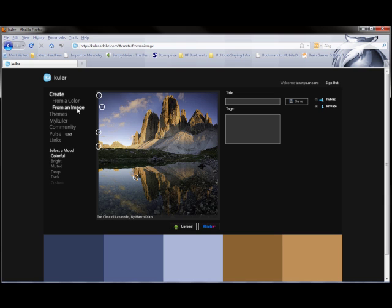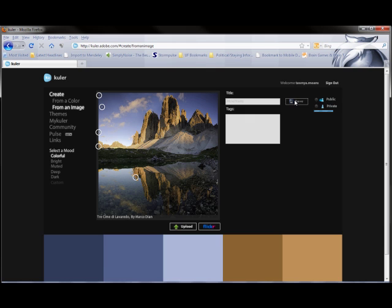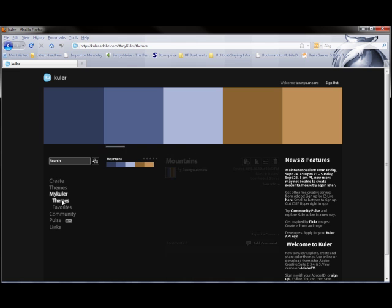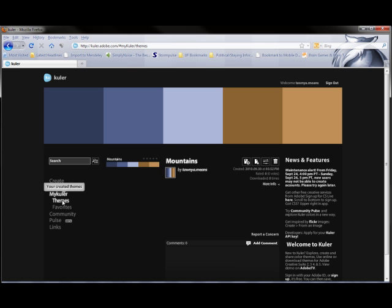Now once I have a theme created, I can save it and then I can use it any time I log in. If you look here, you can see my themes that I've created.